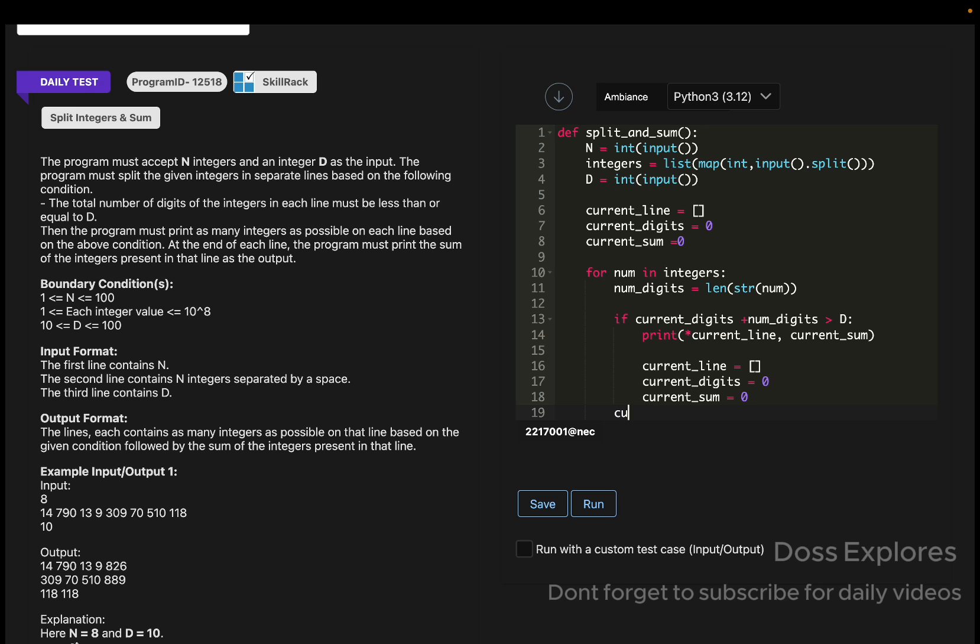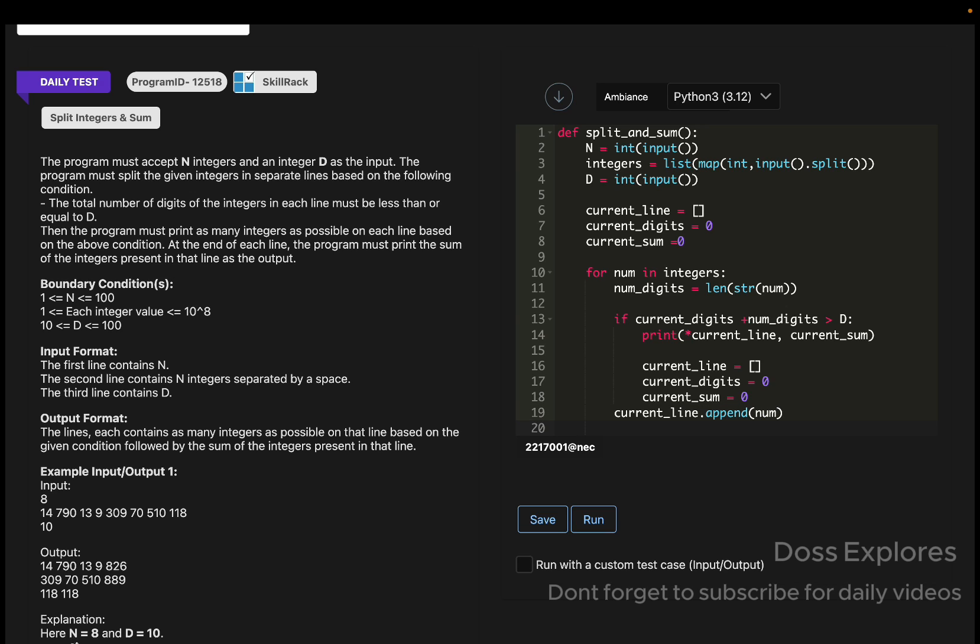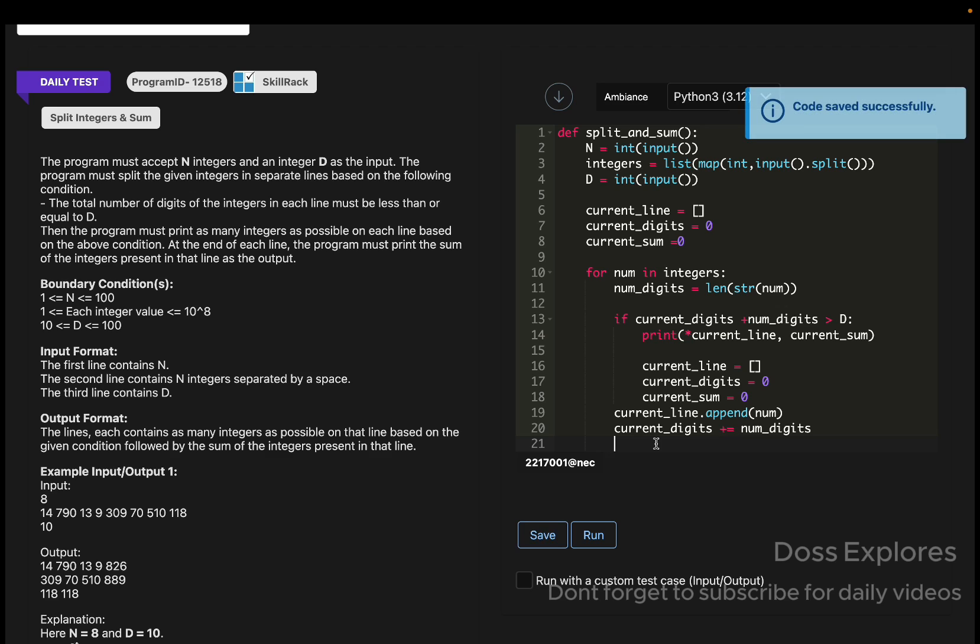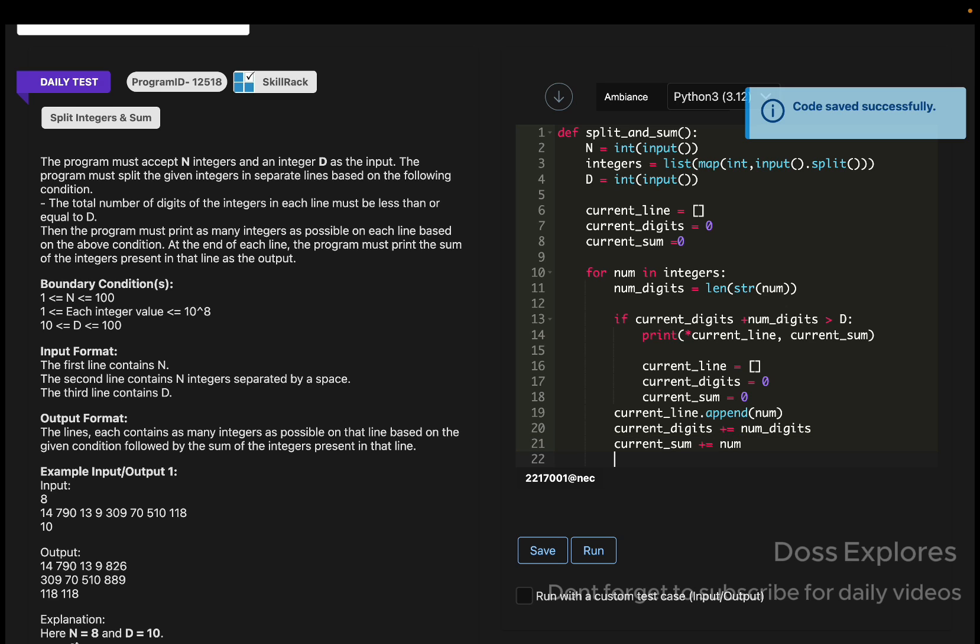And now what we must do here is the current_line will get appended to the num, and the current_digits will be incremented to the num_digits. Now the current_sum will get incremented to the num.